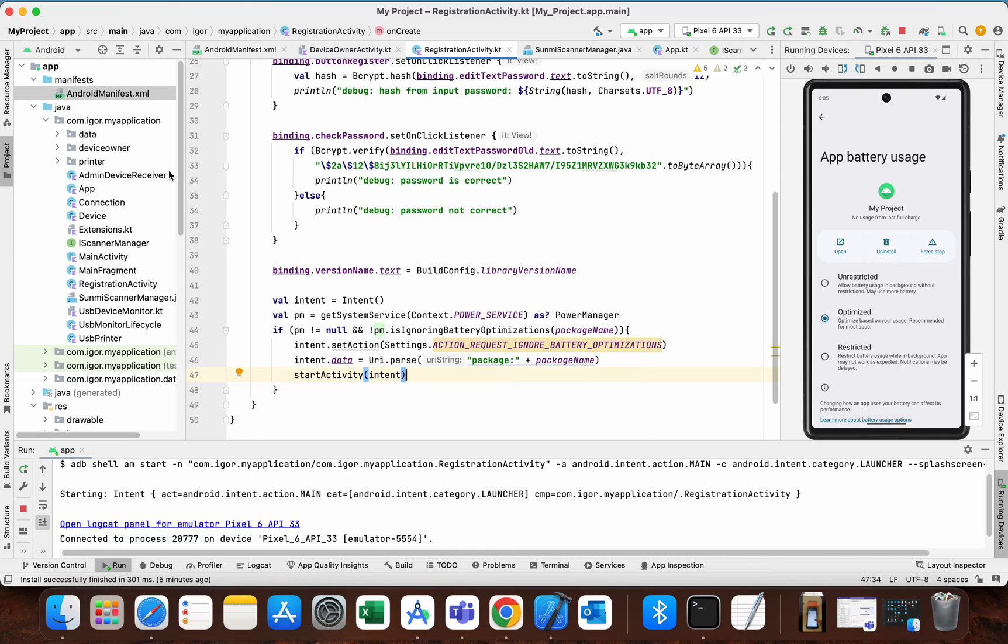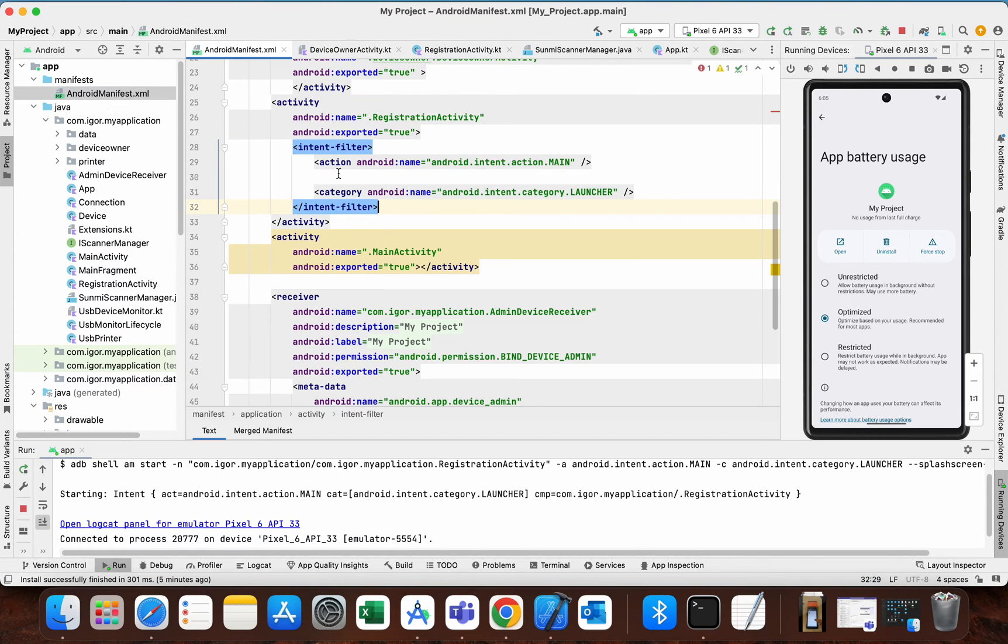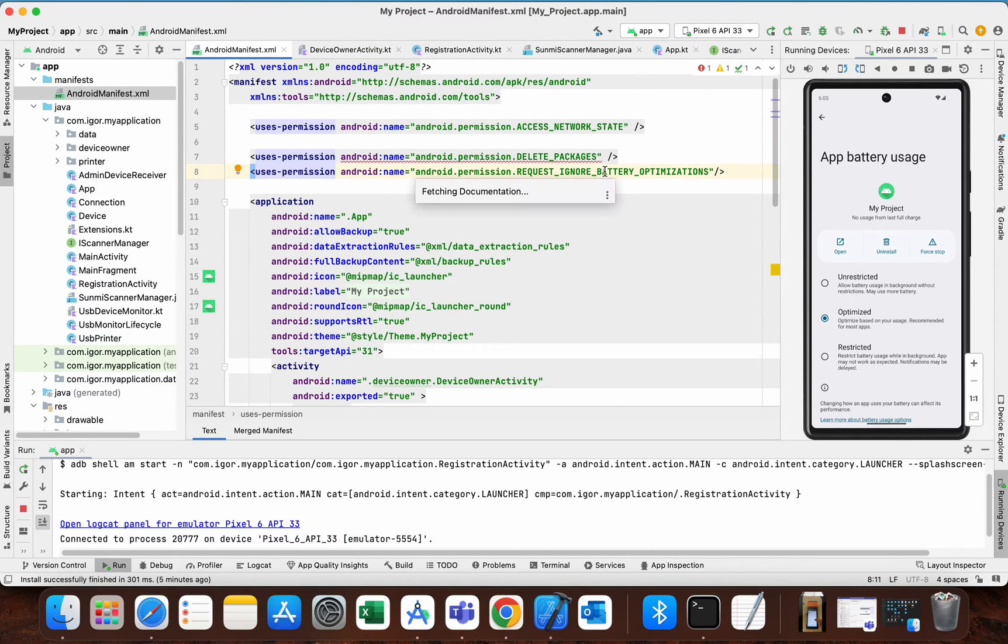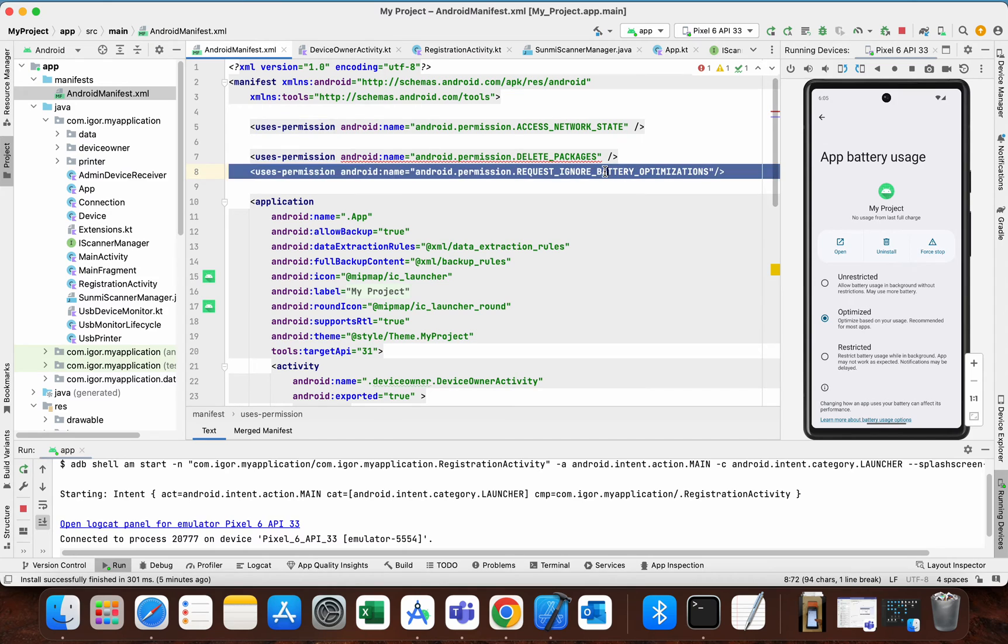One more important thing to say is that you need to add in android manifest permission android dot permission dot request ignore battery optimizations. So this is a must do.